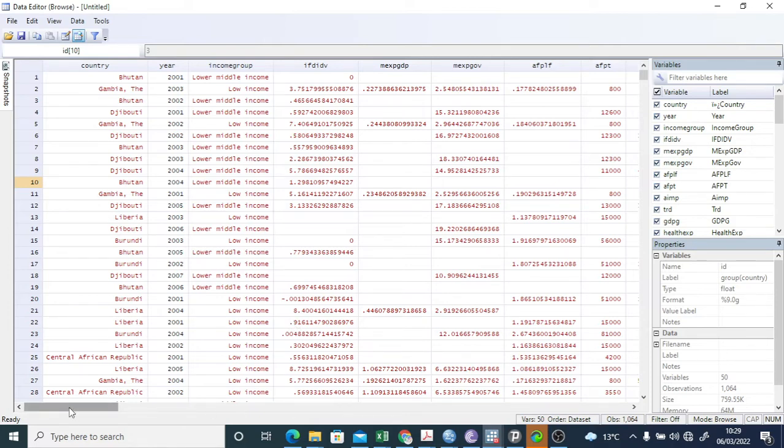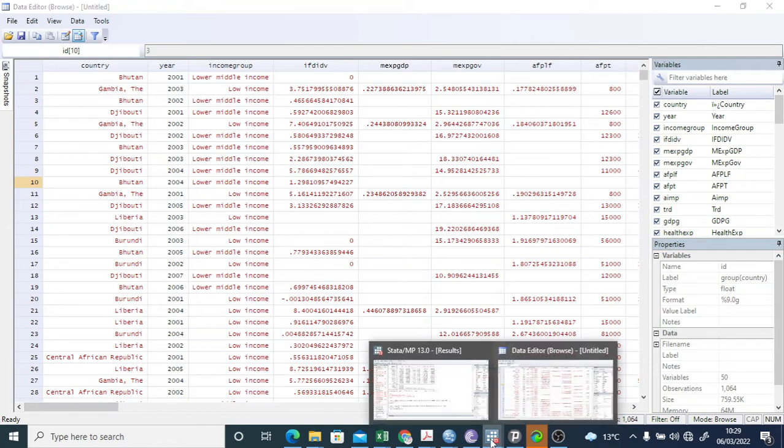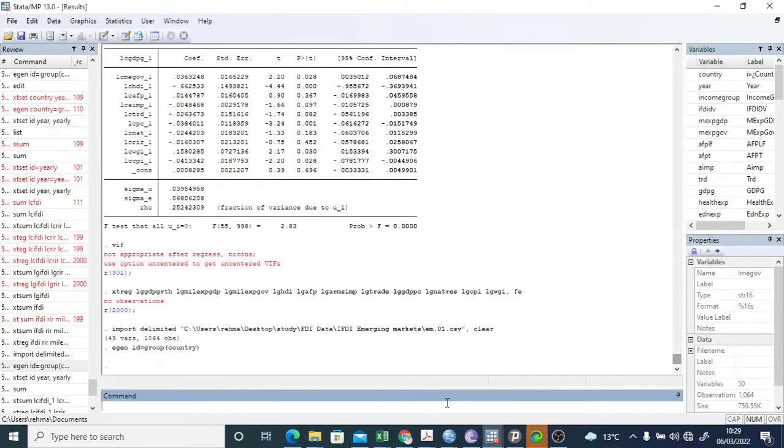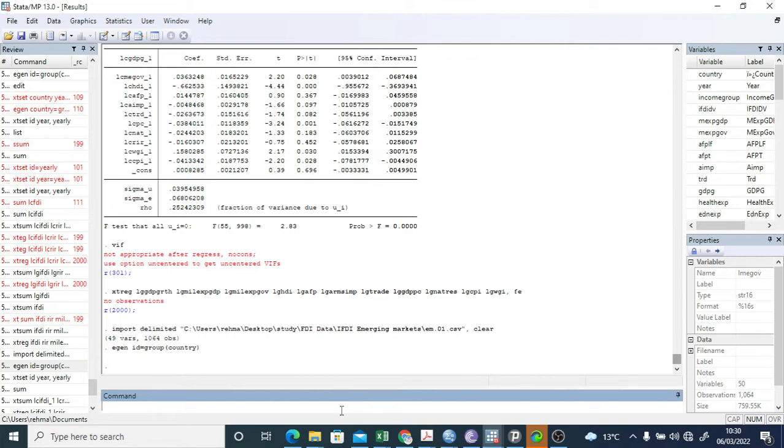The next step is that you have to declare that this data is yearly. So my data is yearly or monthly or whatever it is, you have to declare it. For that you have a command like xt set.